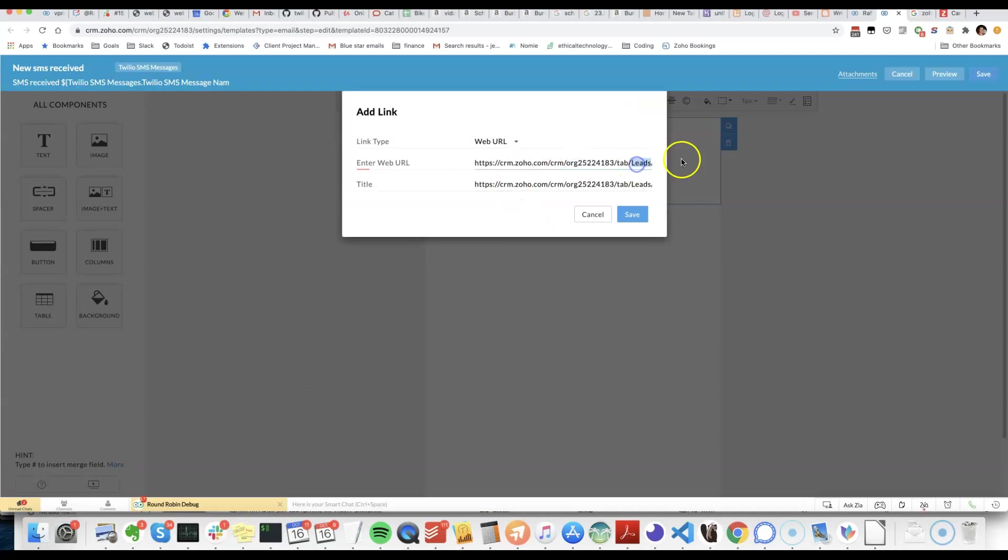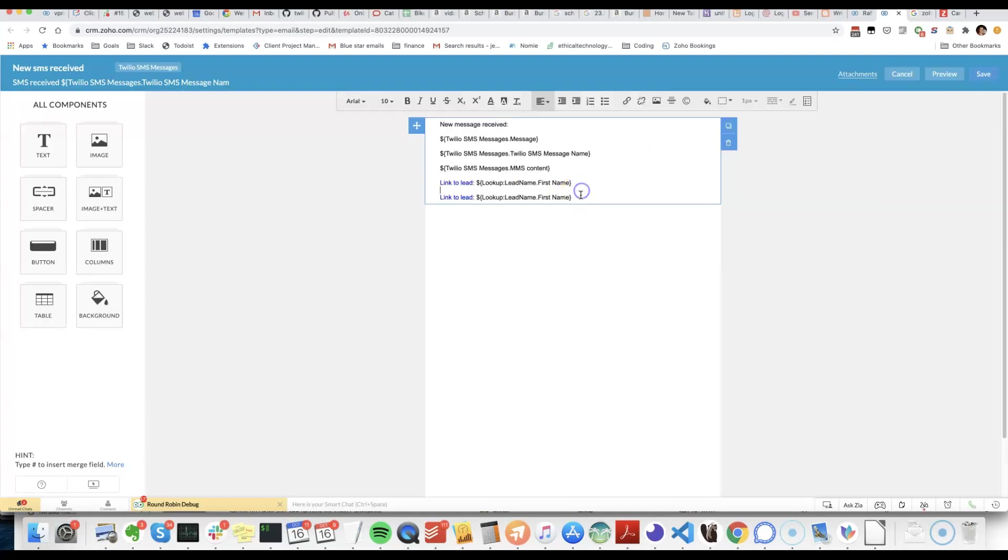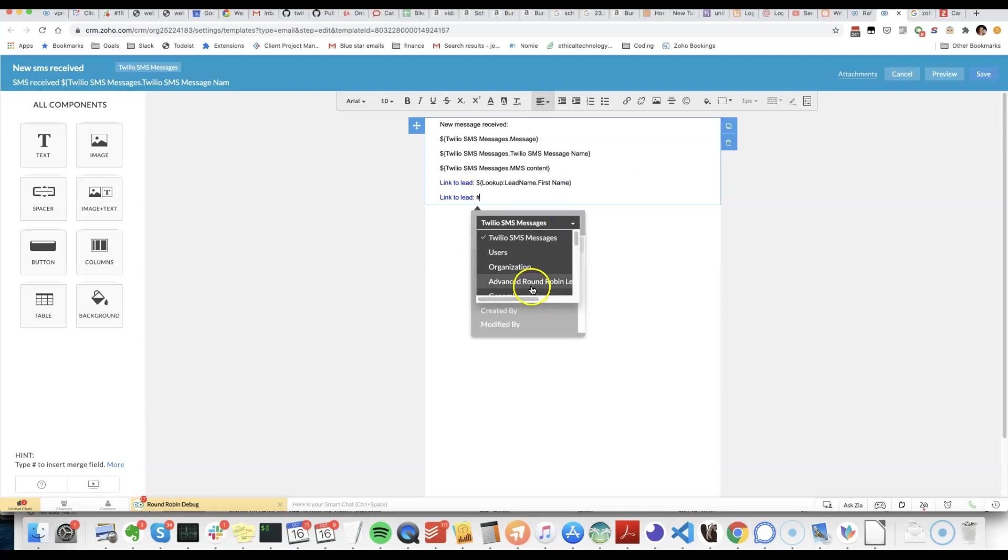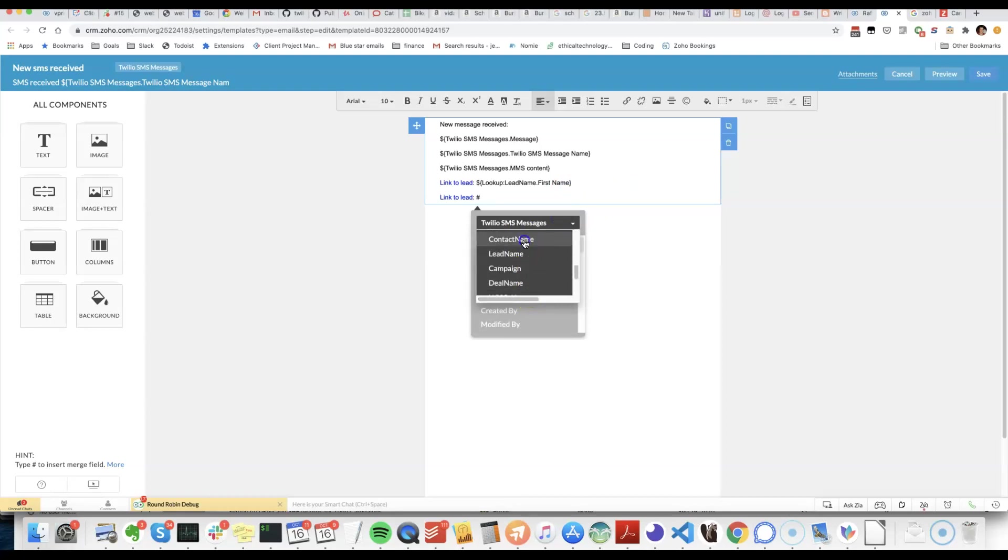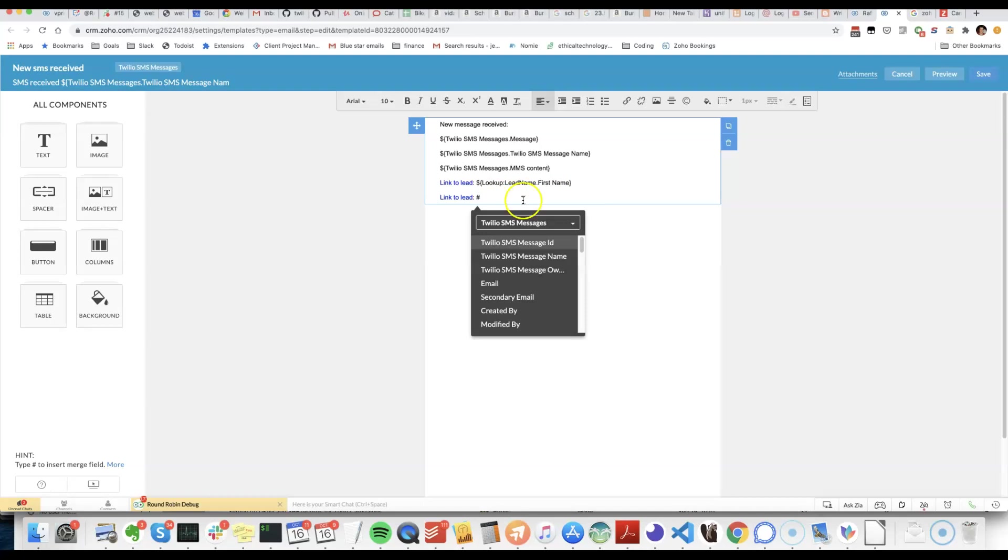We'll just change it to instead of leads, we'll have contacts. And then here we need to get the contact ID. We'll put in the contact name.